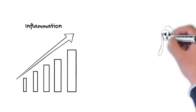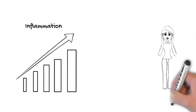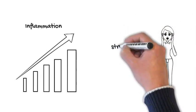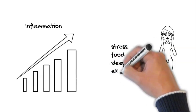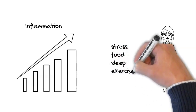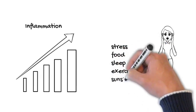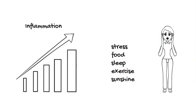What causes this problem? Sometimes it's too much stress, sometimes it's poor food choices or sleep deprivation or even too much exercise and not enough sunshine.